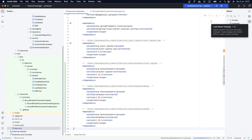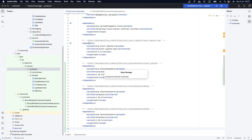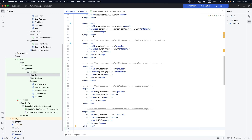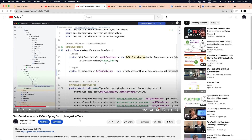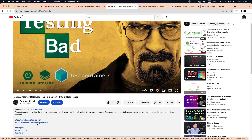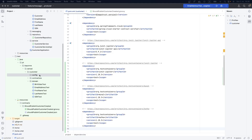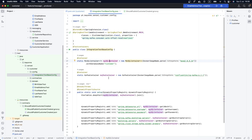Now that we have our dependencies, the next thing we need to do is create the configuration for our test containers. Since we're talking about Spring Cloud Contract using test containers, we won't cover the test containers setup in detail because we already have videos in our channel setting up test containers for Apache Kafka and also for the database. I'm going to copy that code base and paste it here in our producer. We now have a container for the database and also a container for Kafka.